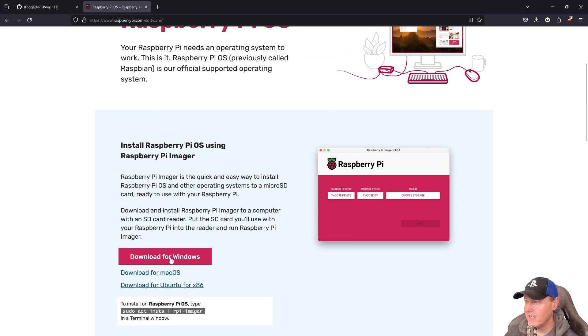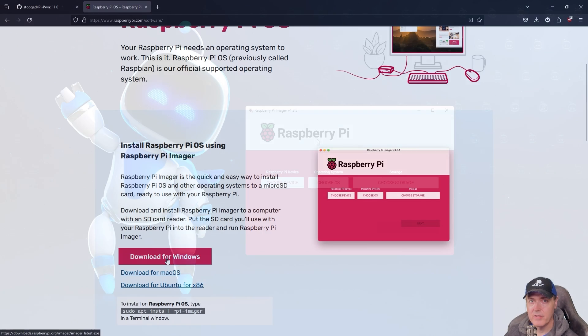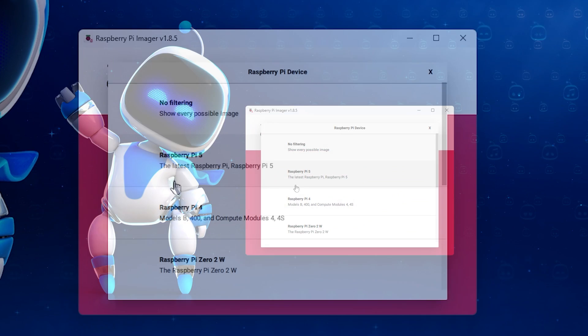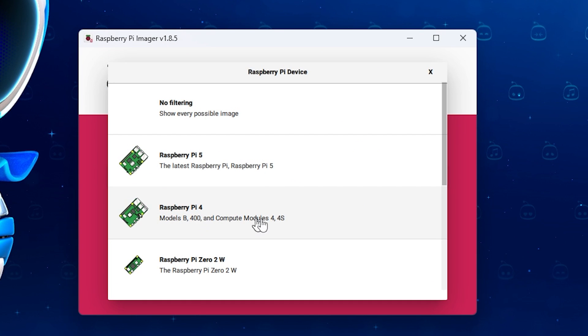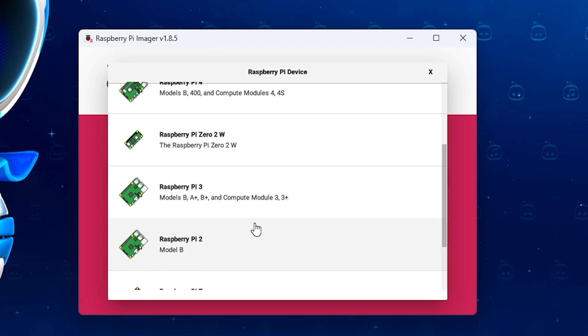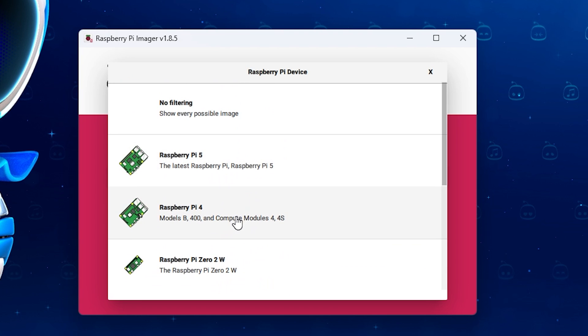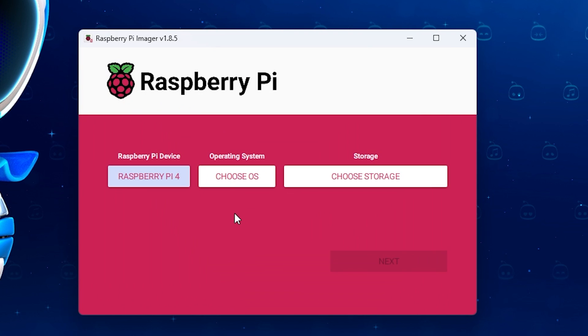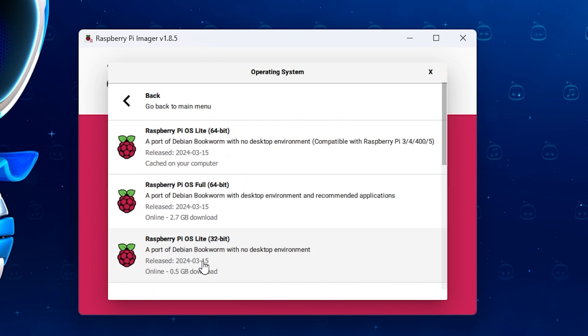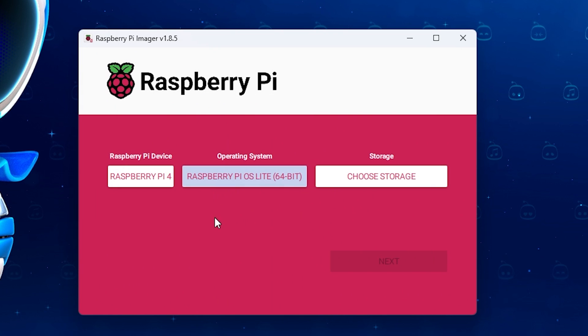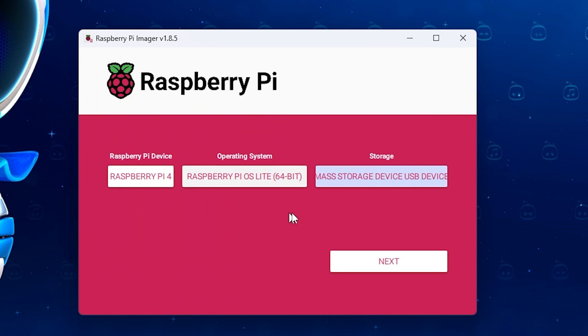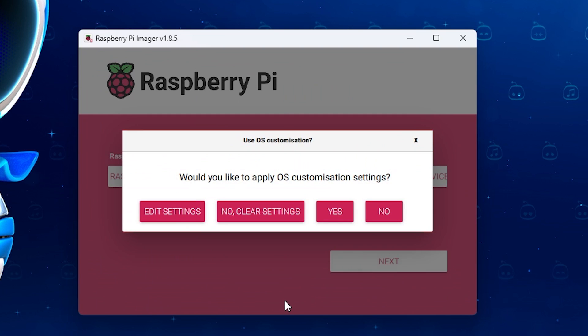So go ahead and download that and get that installed. So again, we need to select our device. I have a Raspberry Pi 4 here. But again, all of the different models are located in here. So I'm just going to go ahead and pick Raspberry Pi 4. For the operating system, we're going to go back to other and then Raspberry Pi OS lot 64-bit. Then finally, we just need to choose where our SD card is and now press next.